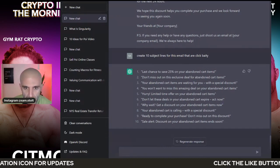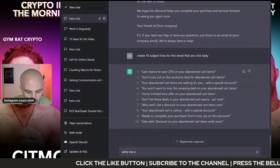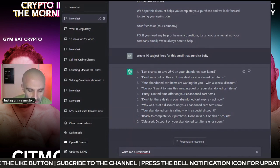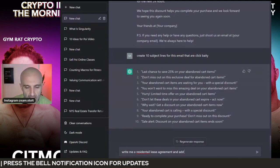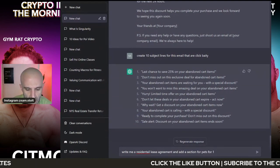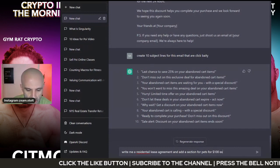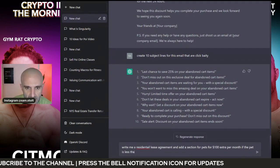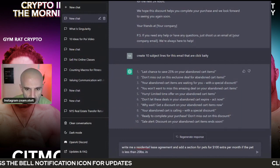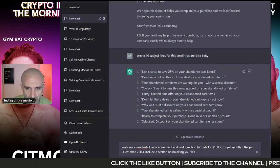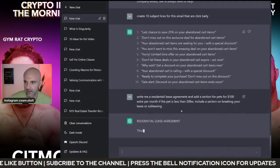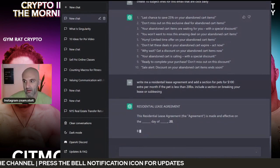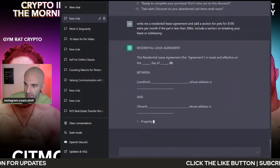Or I own rental property. Another thing, right? If you own rental property, I can say, write a residential lease agreement and add a section for pets for a hundred extra per month if the pet is less than 20 pounds. Include a section on breaking your lease or subleasing. All right. So now it's going to write me a lease here and I can make this even more specific, right? It's going to give me all this information here and write this all out for me. Now, what I can also do is say,